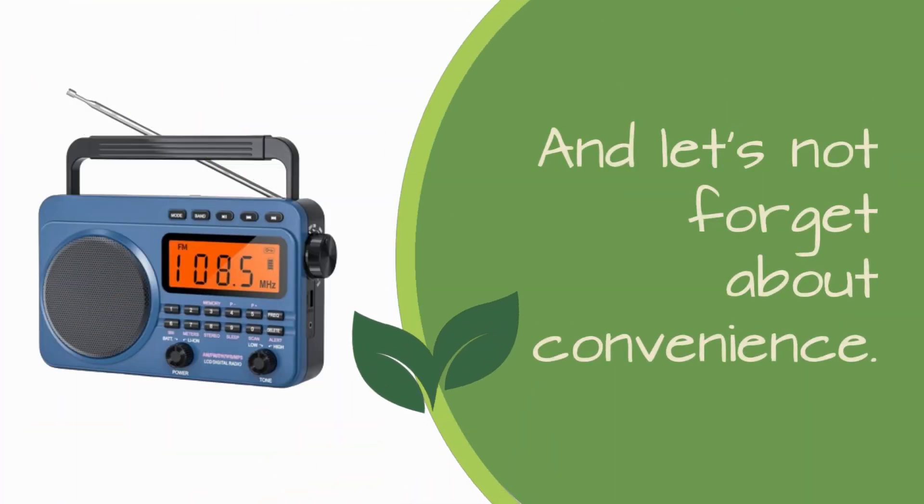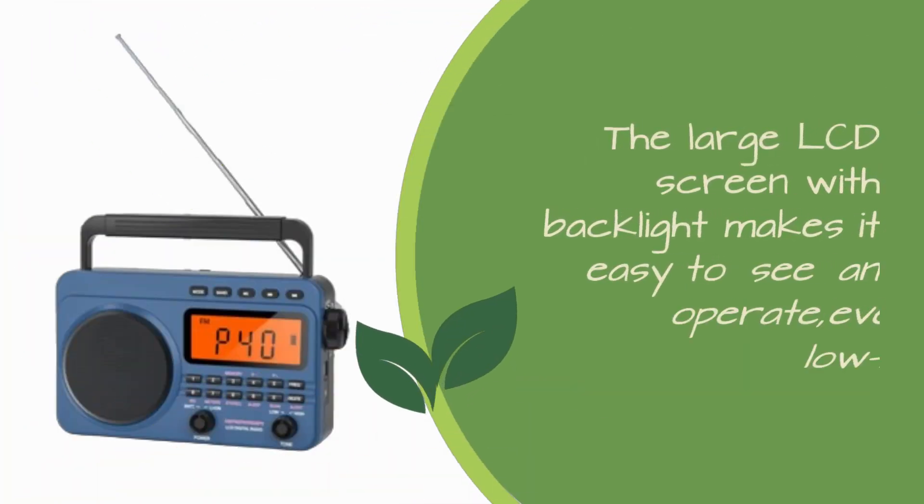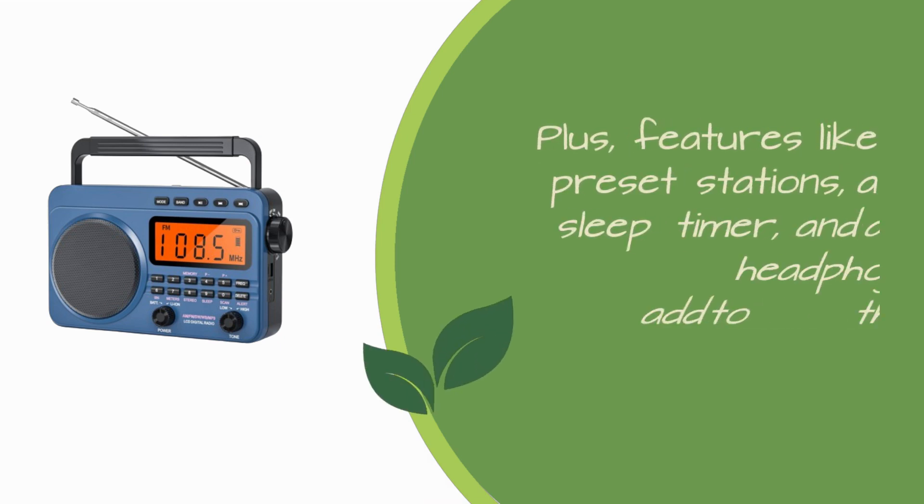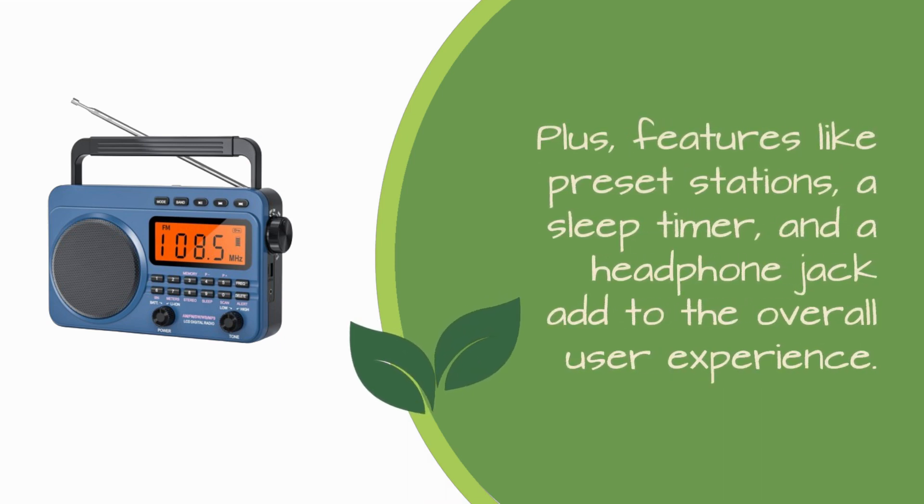And let's not forget about convenience. The large LCD screen with backlight makes it easy to see and operate, even in low-light conditions. Plus, features like preset stations, a sleep timer, and a headphone jack add to the overall user experience.